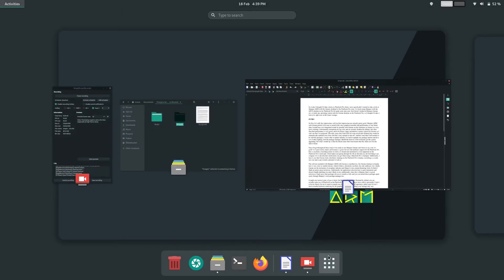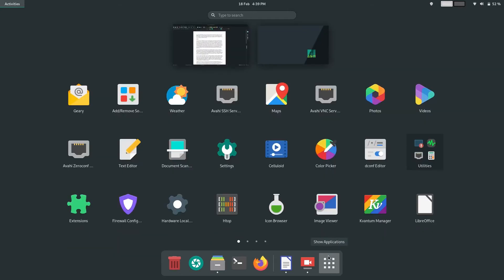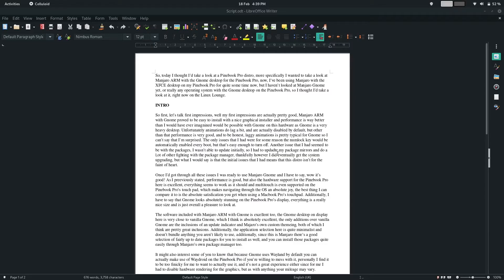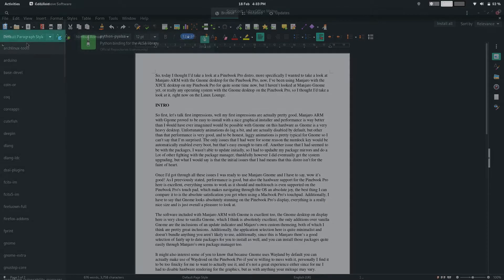The only issues that I had were that for some reason, the numlock key would be automatically enabled every boot, but that was easy enough to turn off.